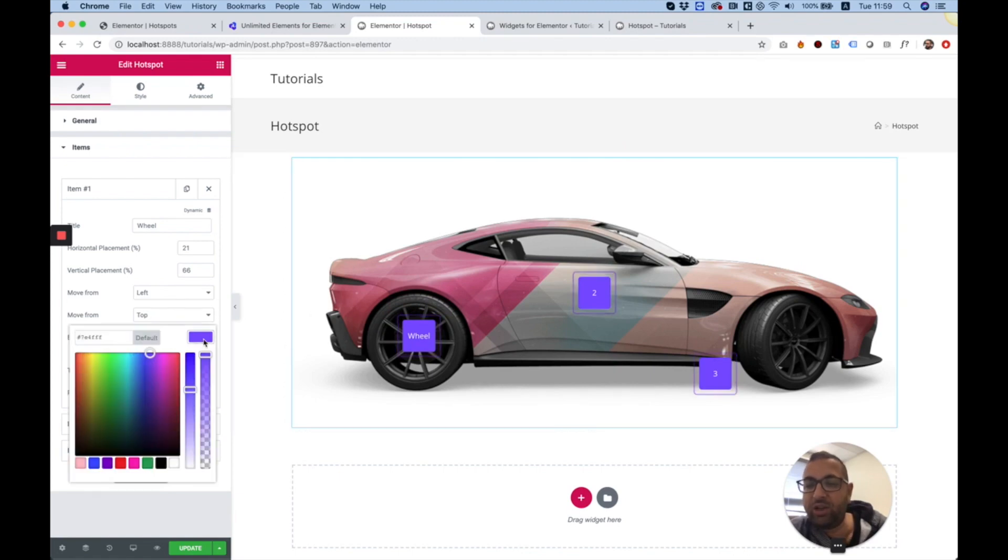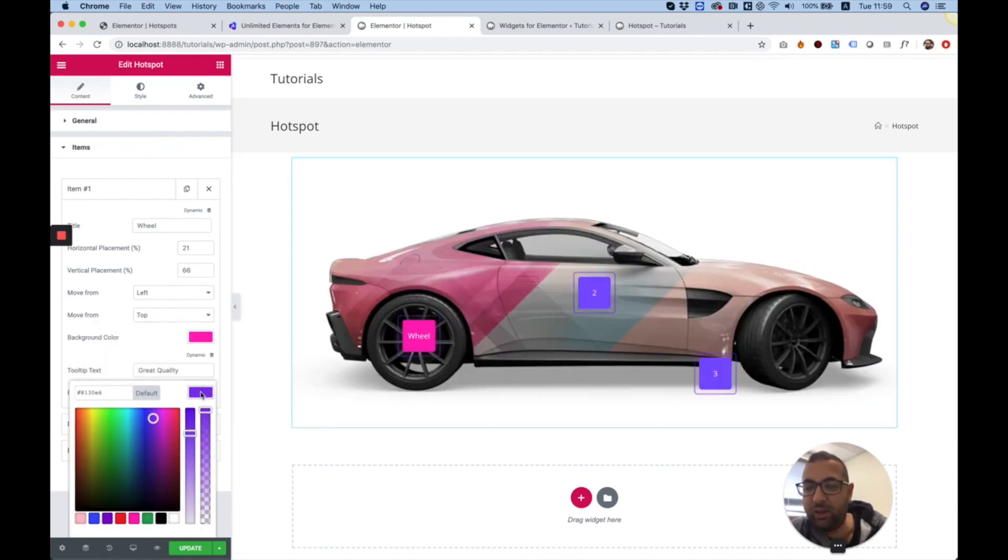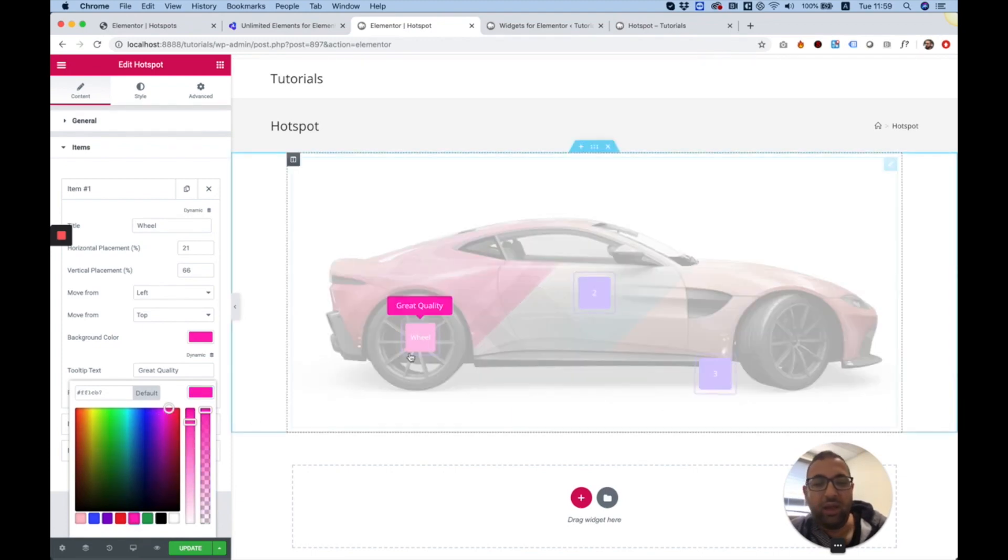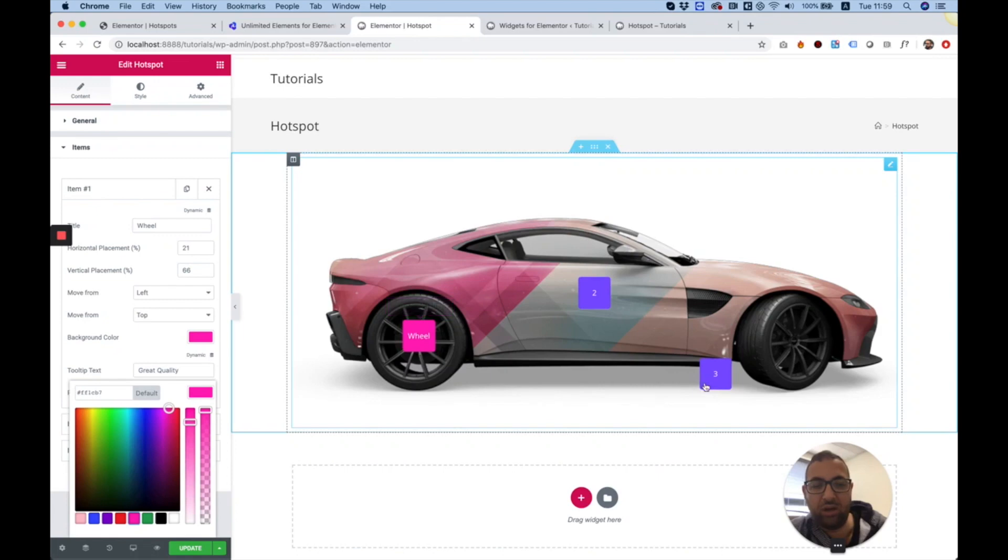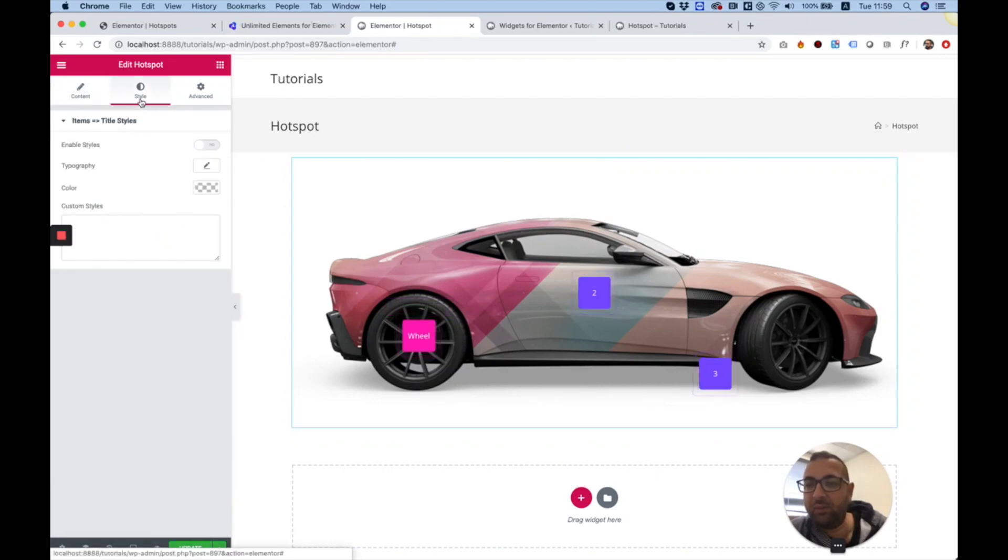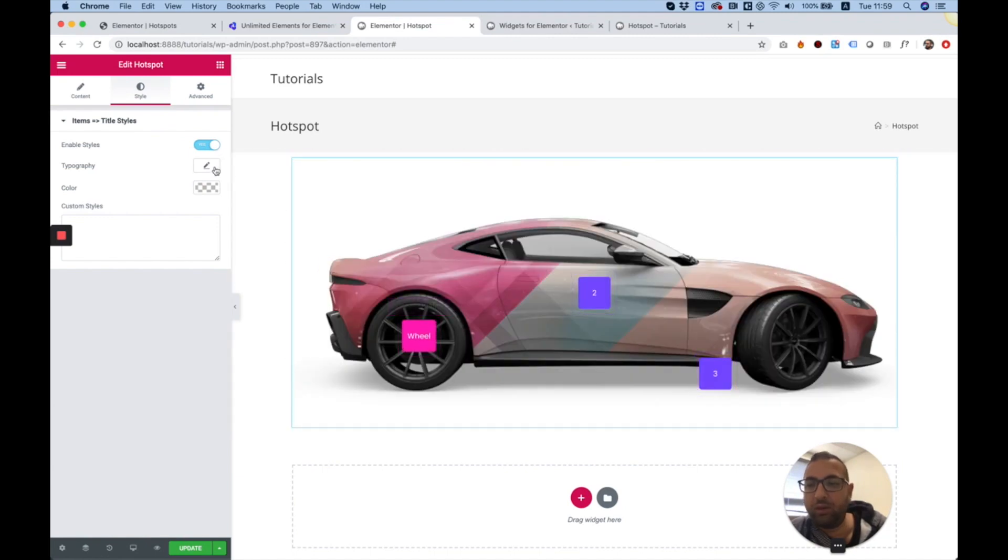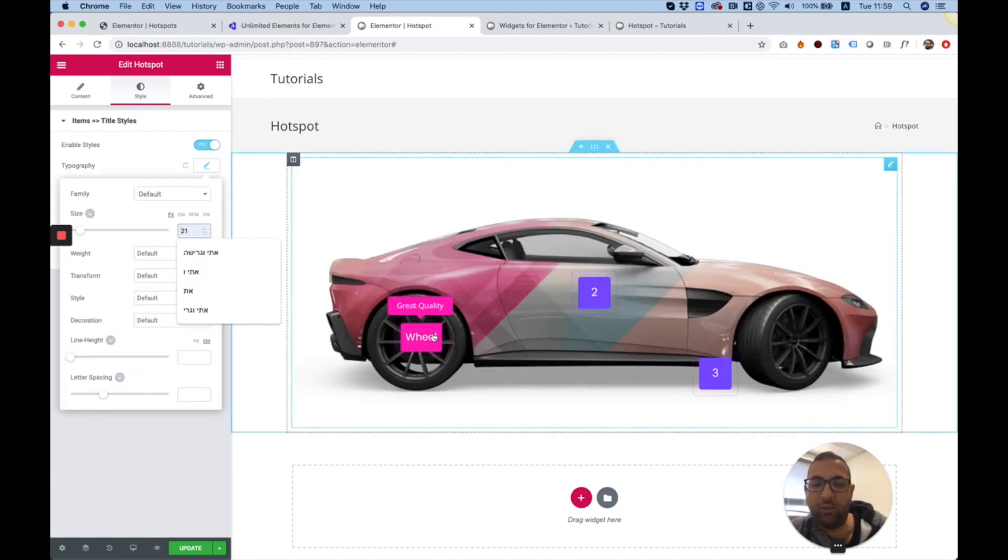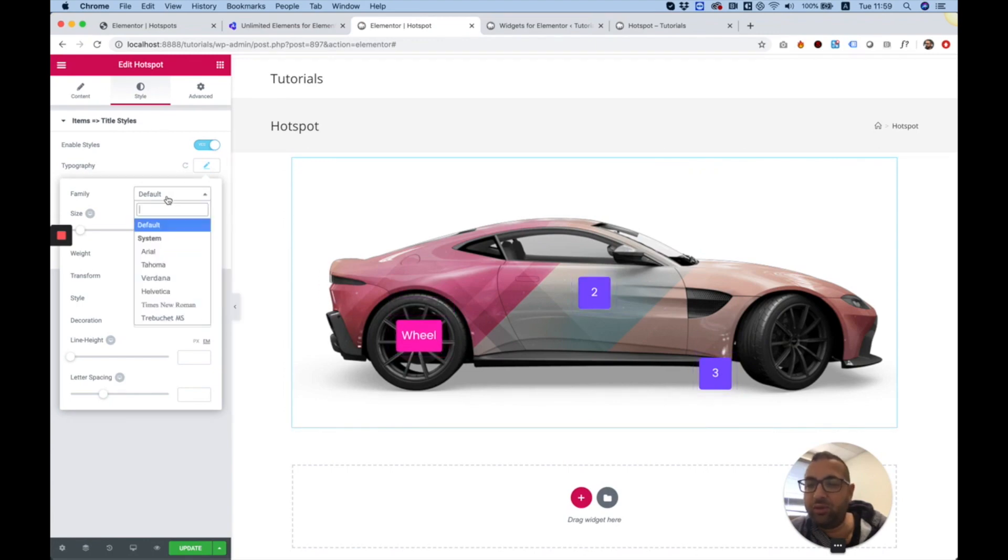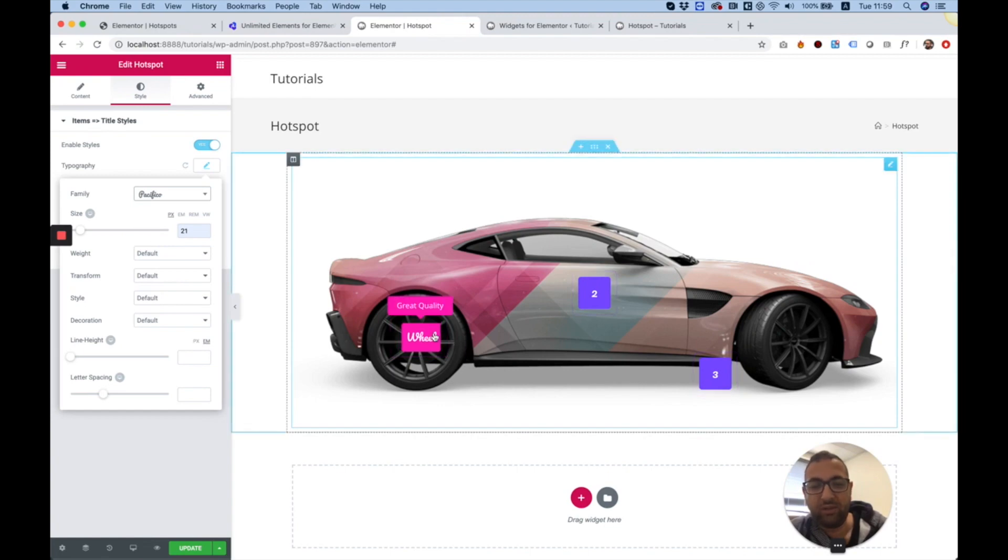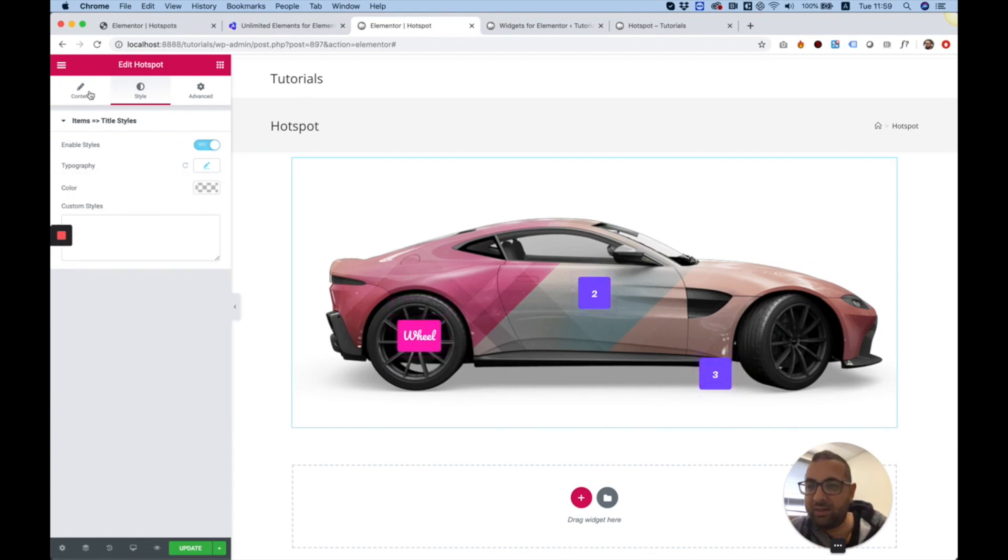You can change the color of this tooltip to whatever you want. Each hotspot can have its own color. Of course, in style, you can also enable styles and determine, let's say, I want this word to be bigger. I want to change the font. I will change the font and I got that set up.